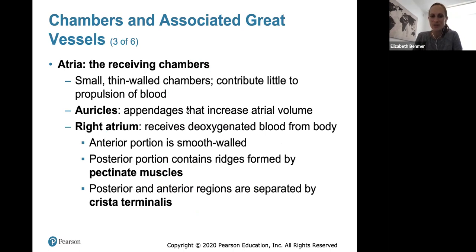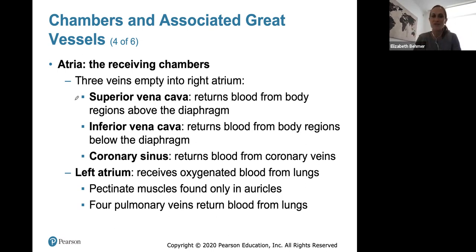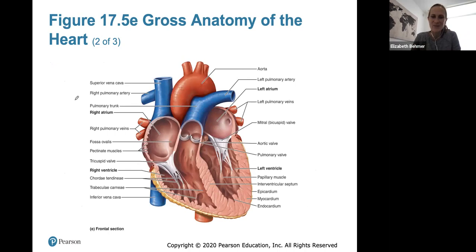The atria are small, thin-walled receiving chambers that contribute little to propulsion of blood. The auricles are little appendages of extra tissue that increase atrial volume. The right atrium receives deoxygenated blood; the posterior part has pectinate muscles, and the posterior and anterior regions are separated by the crista terminalis. Three veins dump directly into the right atrium: the superior and inferior vena cava, returning blood from above and below the diaphragm, and the coronary sinus, which returns blood from the heart via the coronary veins. The left atrium receives oxygenated blood from the lungs via four pulmonary veins.